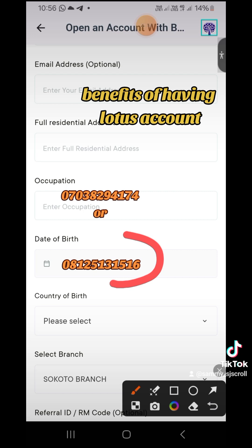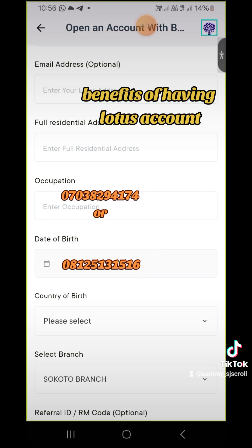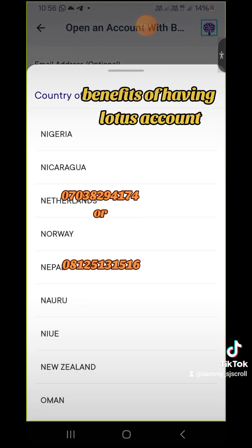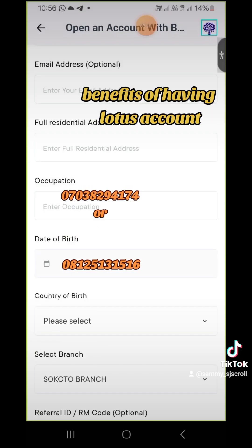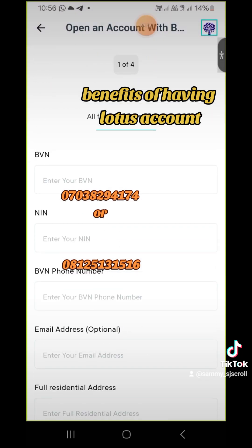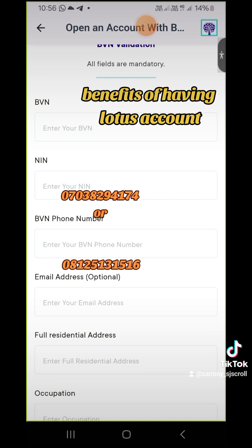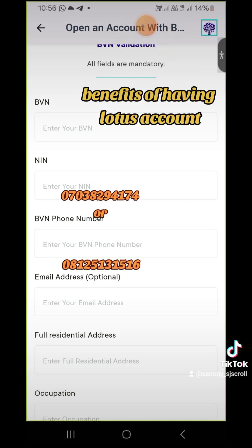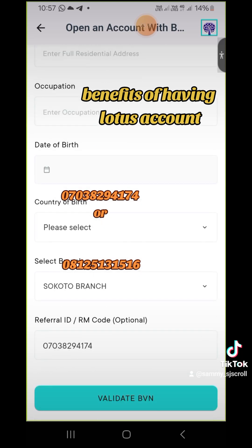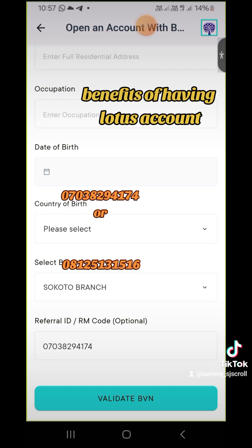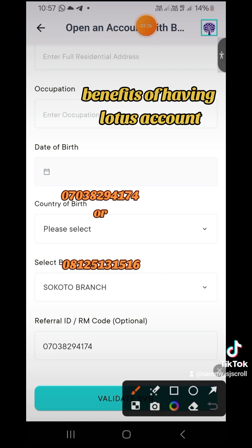Your date of birth should at least tally with one — either the BVN or the NIN. Then select your country of birth. Remember, this is a multi-bank in the sense that you can literally transfer to banks outside the country, so it gives you the leverage to choose. After that, you need to validate your BVN.